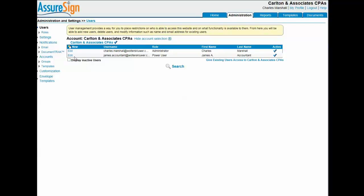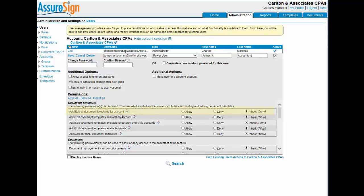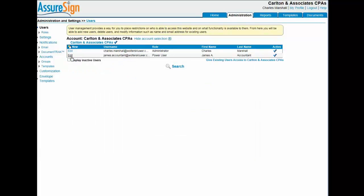Starting on the user screen, I'll click Edit for James the accountant. By default, a power user is denied permission to add or edit all document templates for the firm. I'm going to select Allow to grant this permission to James the accountant in his power user role. And I'll click Save to save my changes.